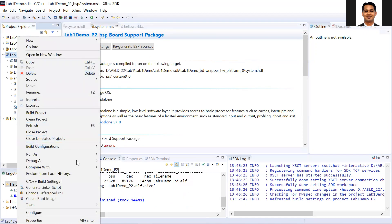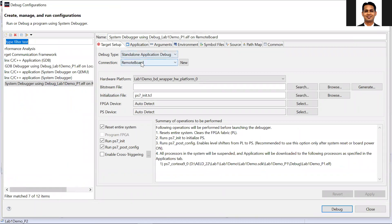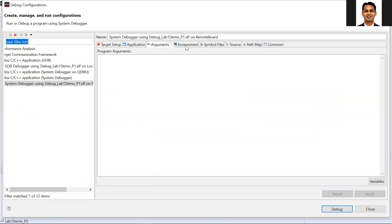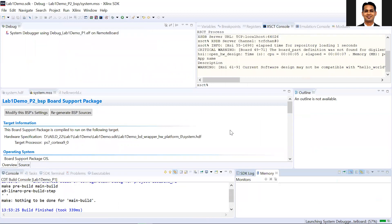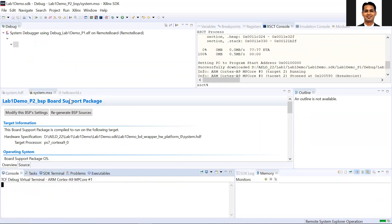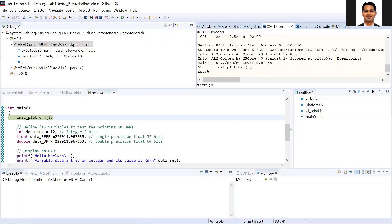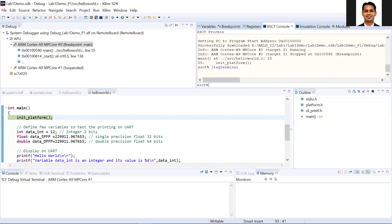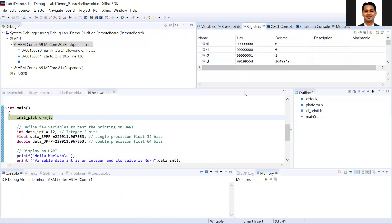Go to debug, go to debug configuration. In the debug configuration, you can see we are using the remote board and the system is reset at the beginning. This looks fine. Then click on debug. I will open the JTAG terminal. The JTAG terminal is now sorted out and you can see the different registers of your processor along with variable values here.